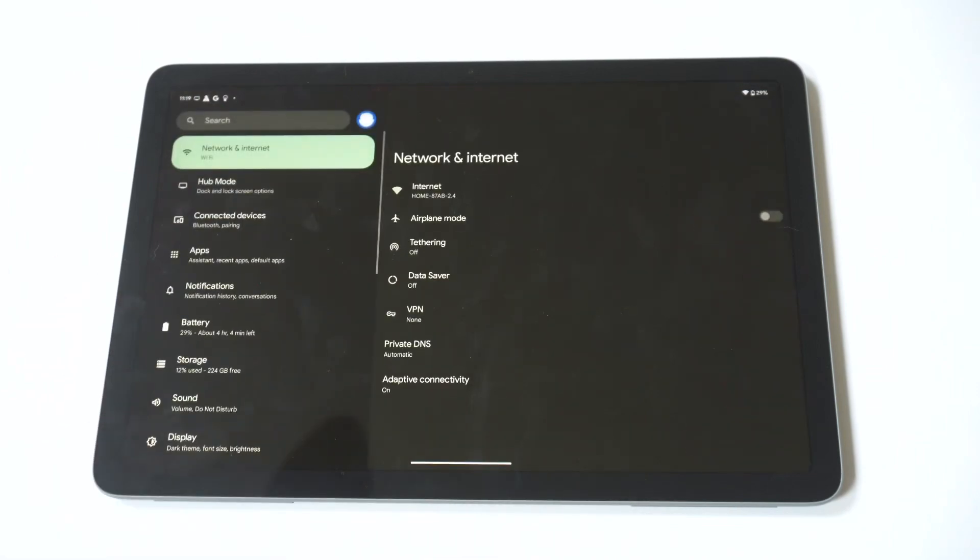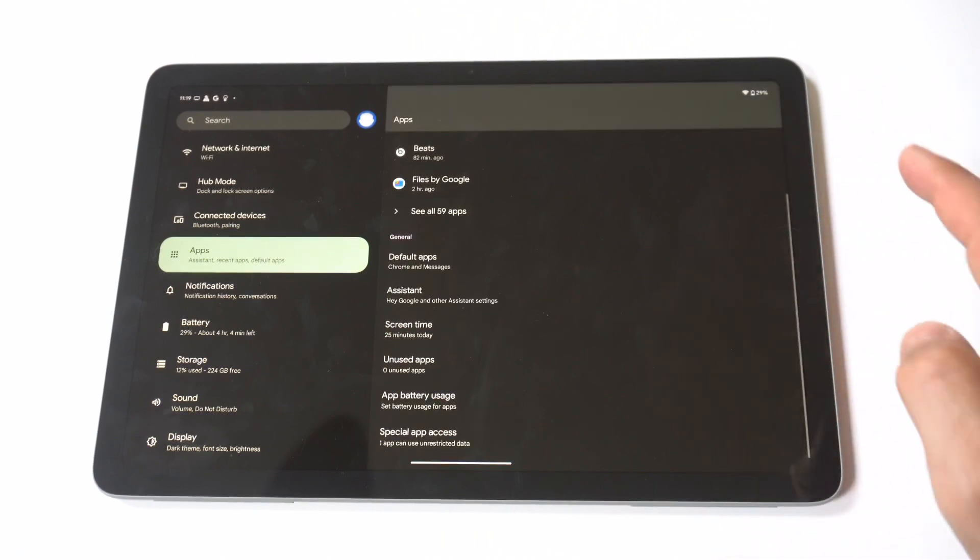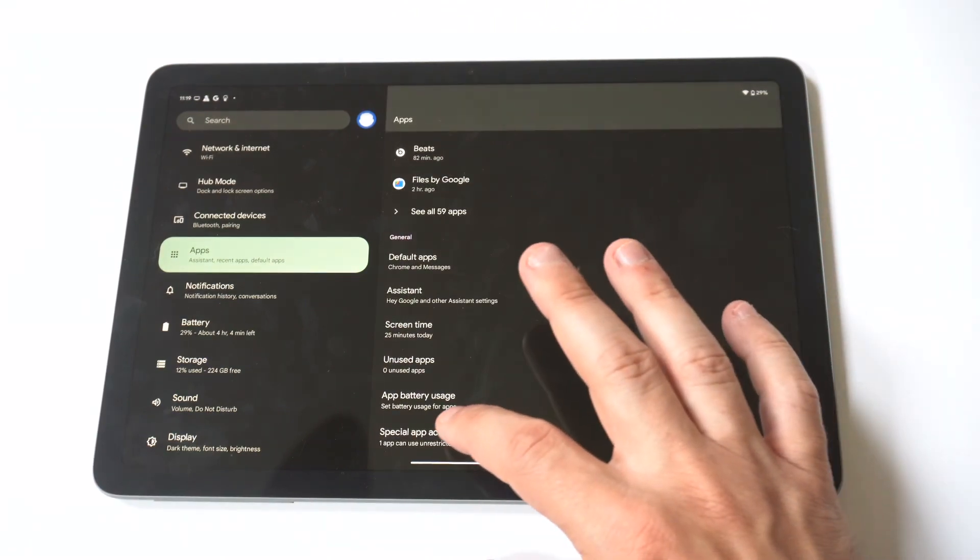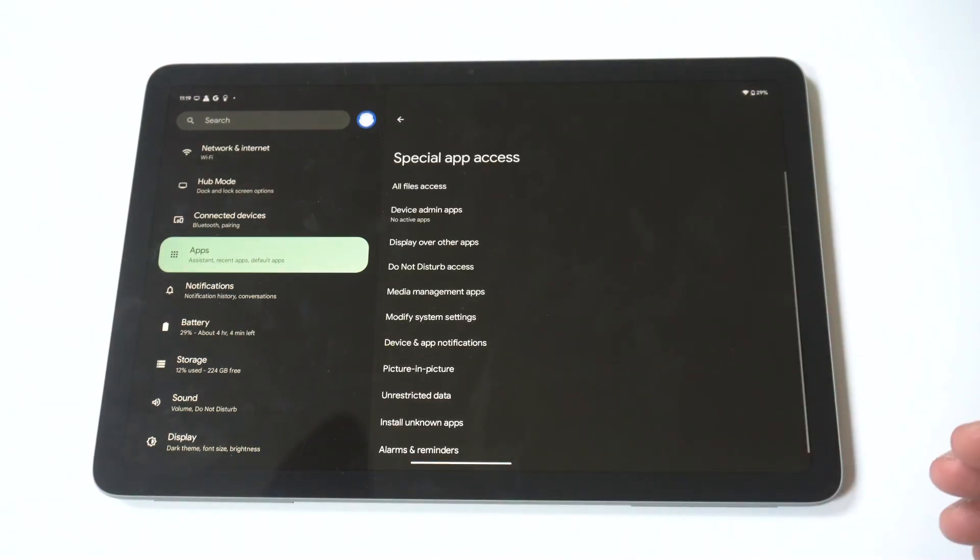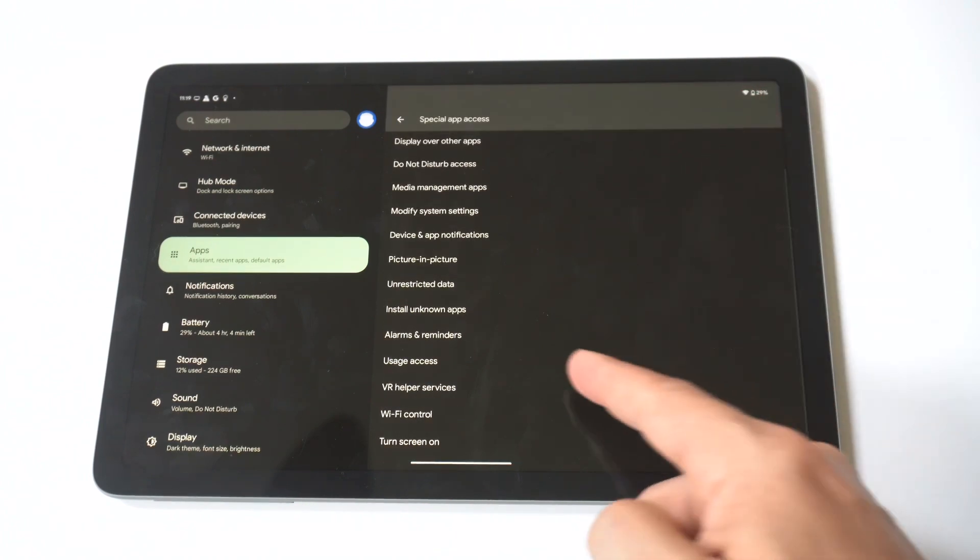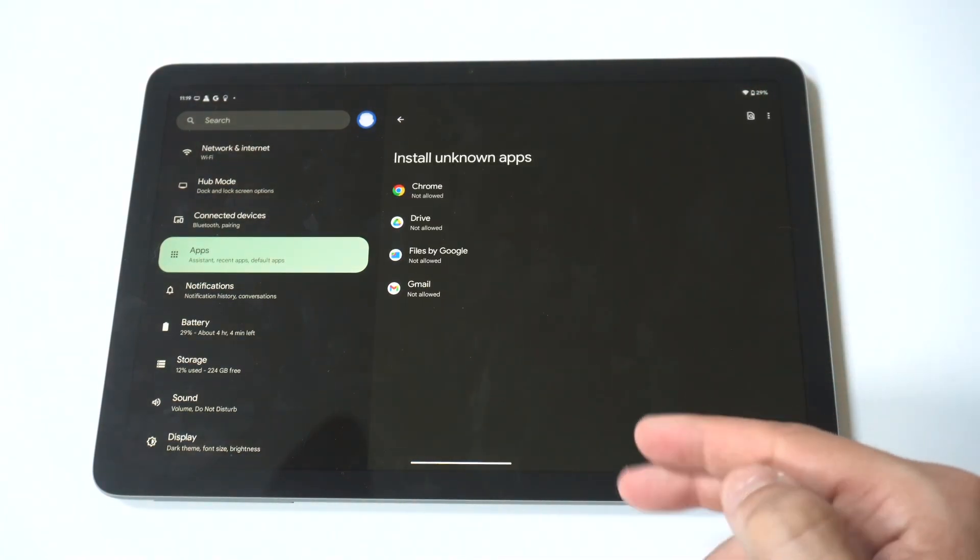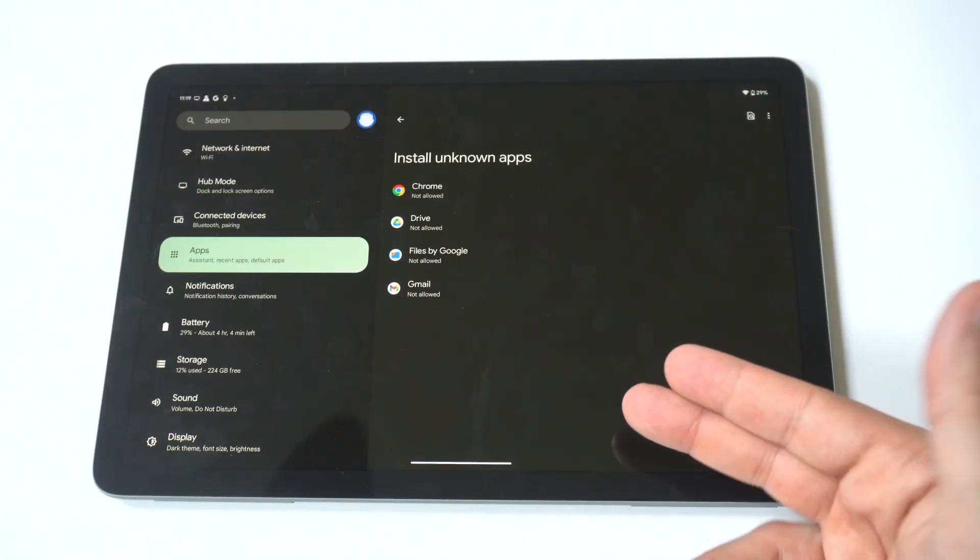In order to make this happen, you just got to go into your settings and then you want to click on Apps. Now there's an option towards the bottom called Special Access. That's what you need to click on, and then within here you're going to see the Install Unknown Sources option. Just click on it.